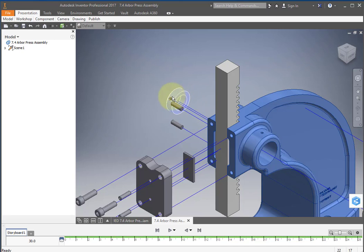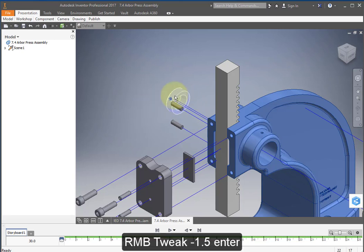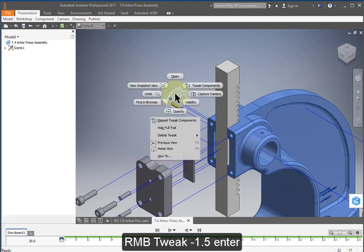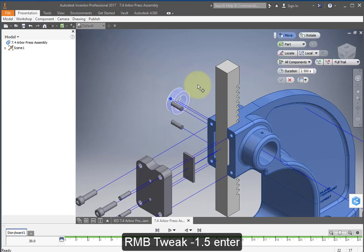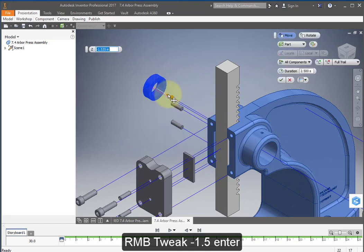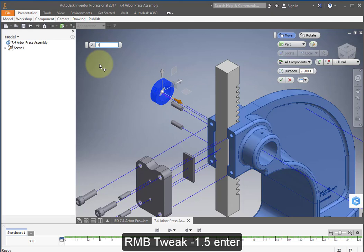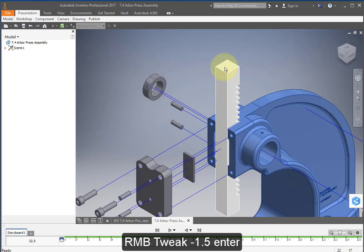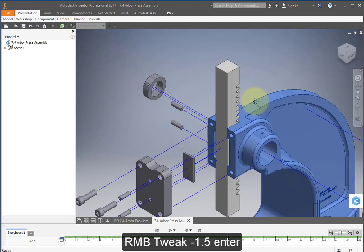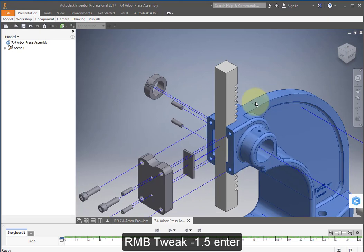Select the collar and the set screw. Right mouse button, tweak, and make this a minus 1.5.